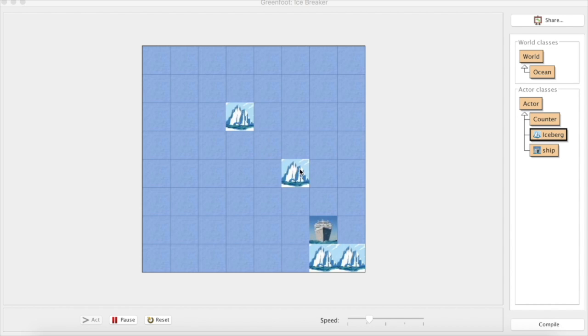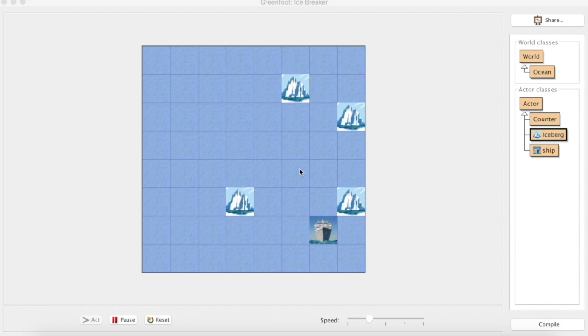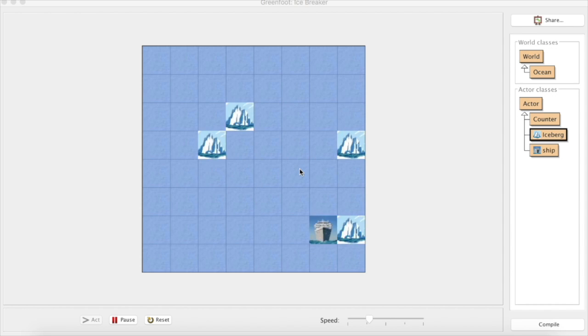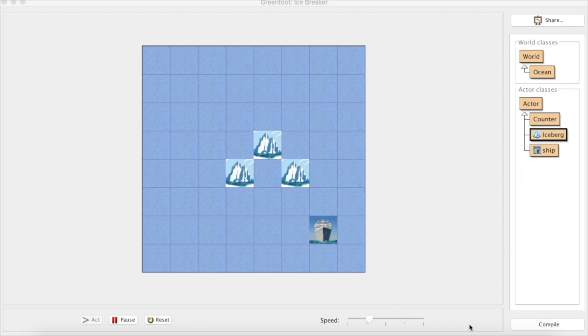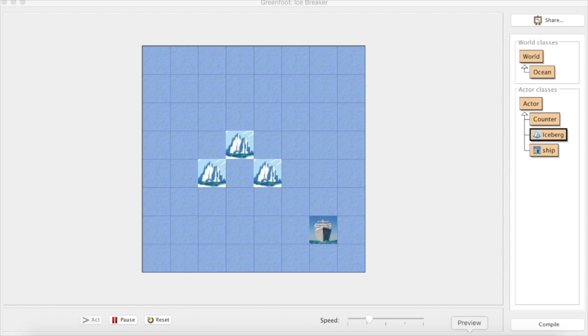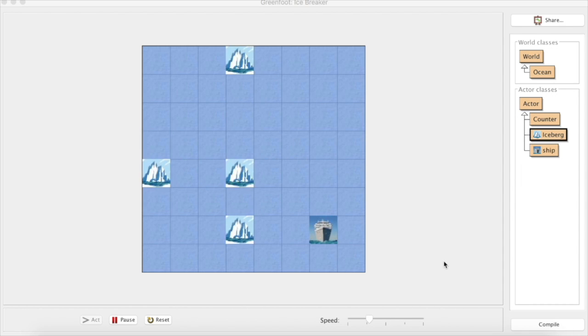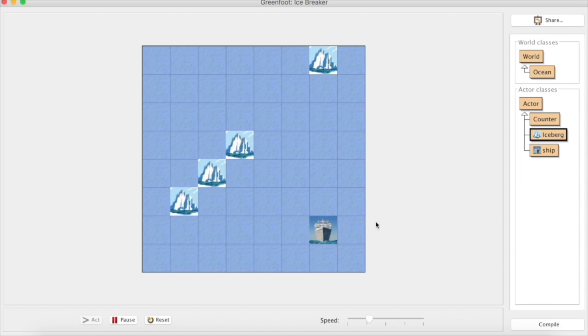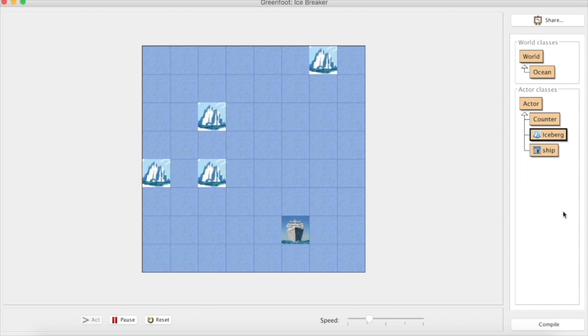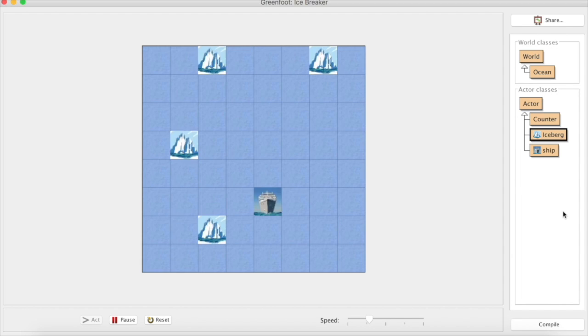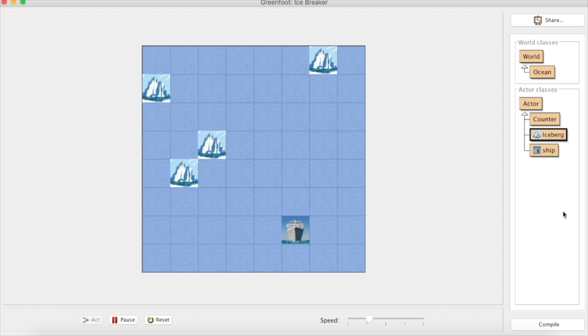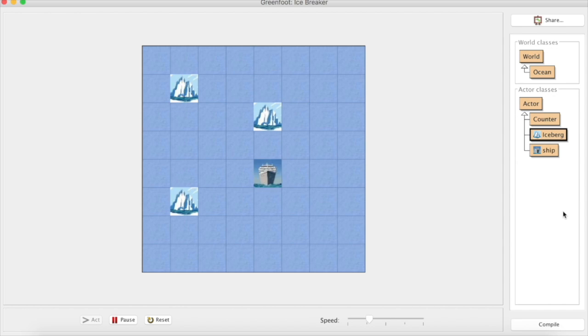Welcome back to these Greenfoot videos showing you how you might tackle a controlled on-screen test. In the last video we looked at how we might get the ship moving up, down, left and right once we press the arrow keys.